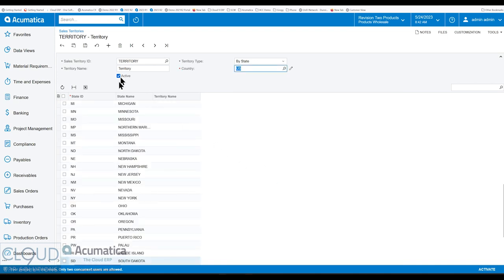And then it'll give you the list of states. Not every country might be defined with states. But in Acumatica, you have the ability to go to your countries and states area, and I'll show that in a second, where you can set up all your different regions or states based on the country.